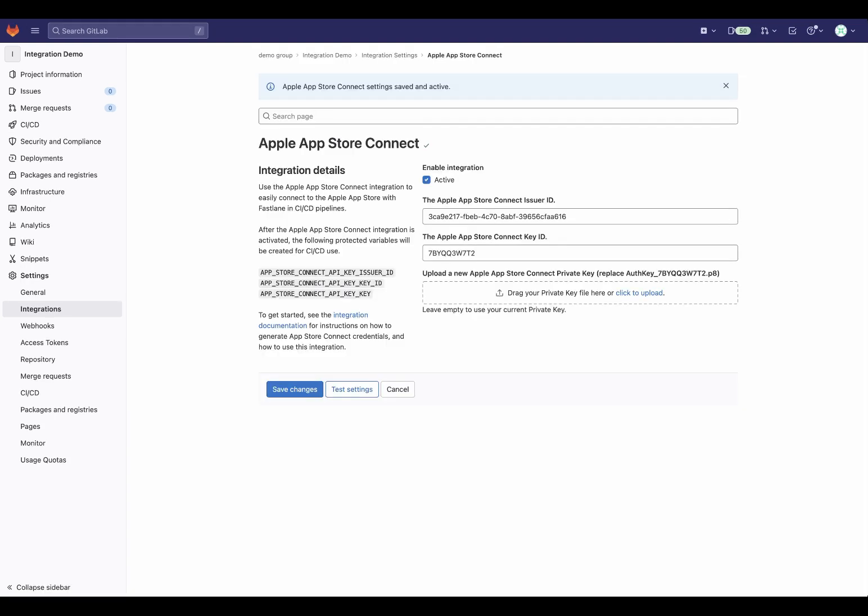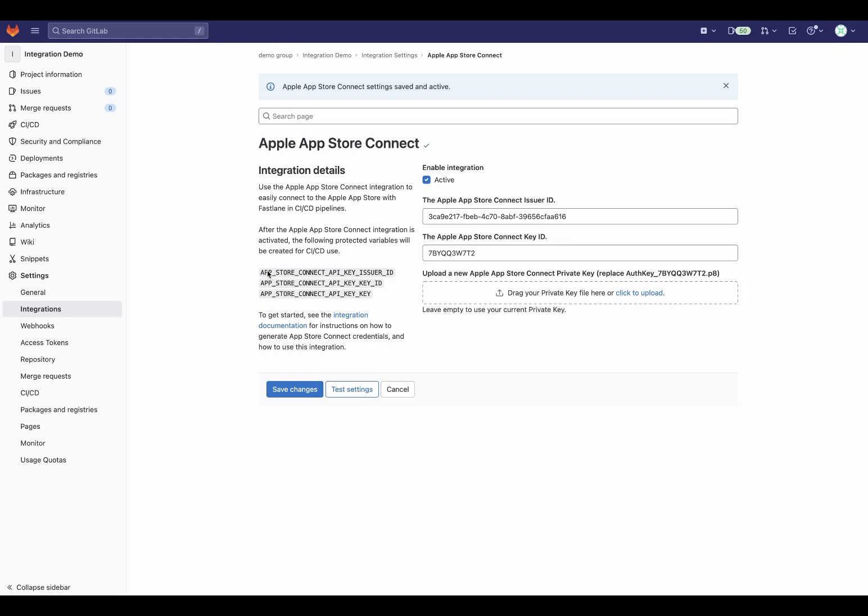With the integration enabled, these three variables are added to our CI pipelines. These are protected variables, so they will only be added to pipelines running on protected branches or tags.